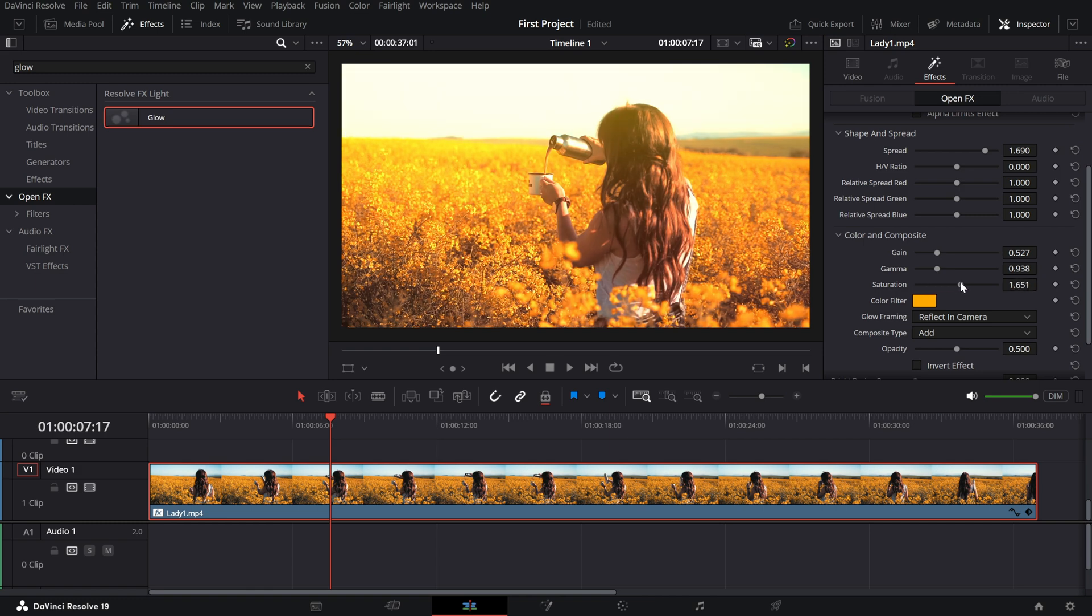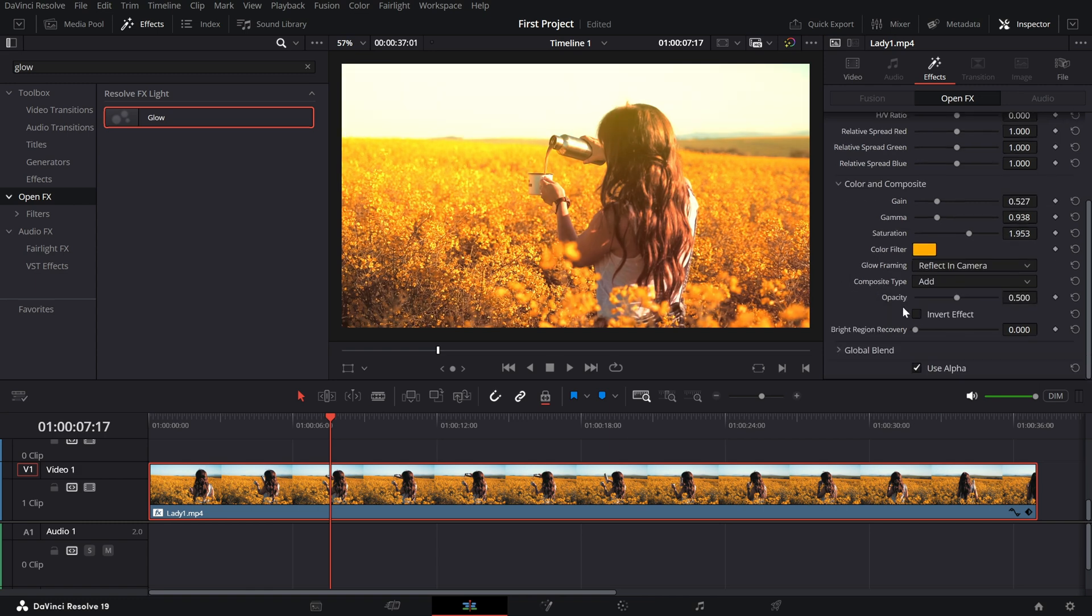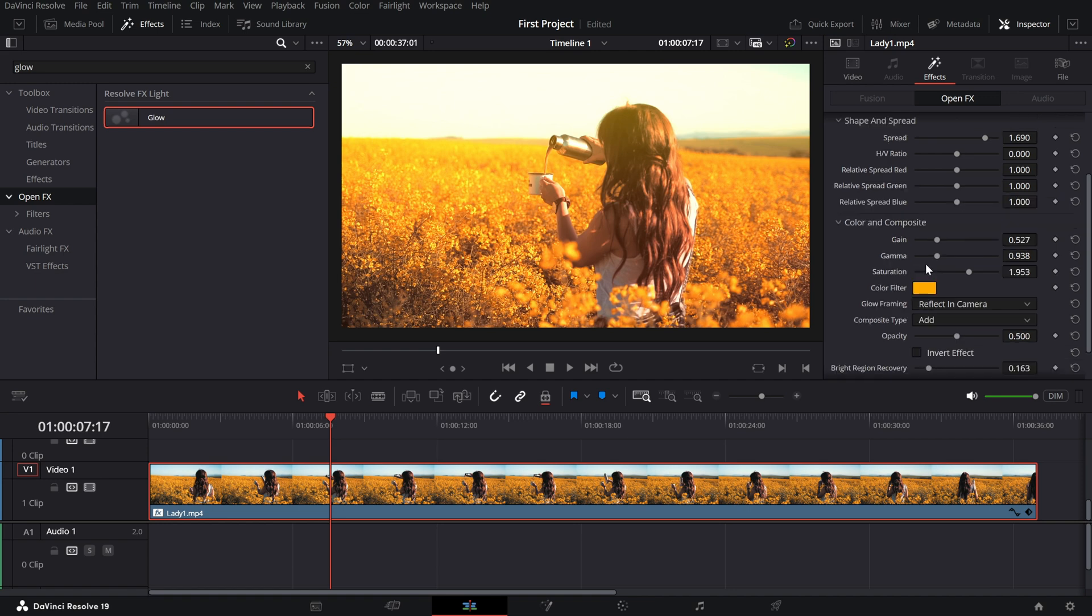Finally, use the Brightness slider to dial in how intense you want the glow to appear. A gentle touch often works best for that subtle, dreamy aesthetic.